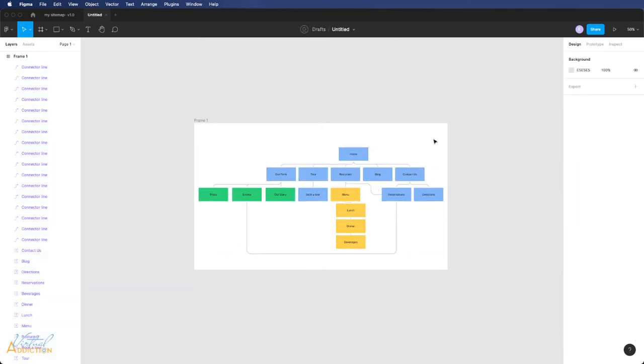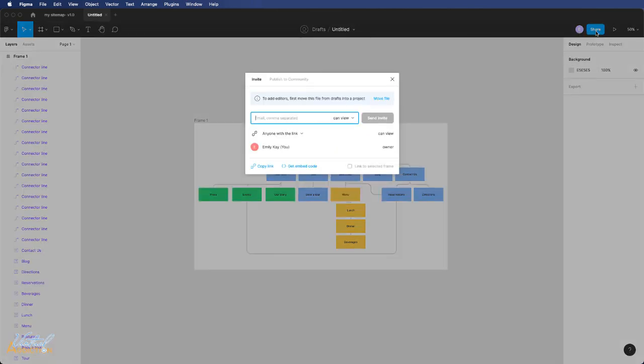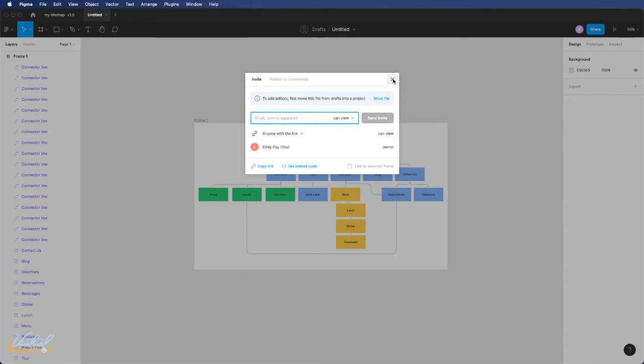Once you're happy with the layout of your frame and you're ready to share it, you can click the share button. In this way, you can use an email and actually share the link with someone else. If you use this method, you can simply send an email and have anyone with the link be able to view the file.